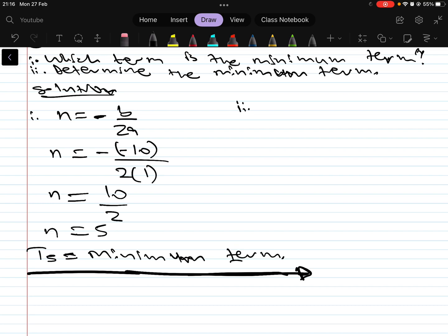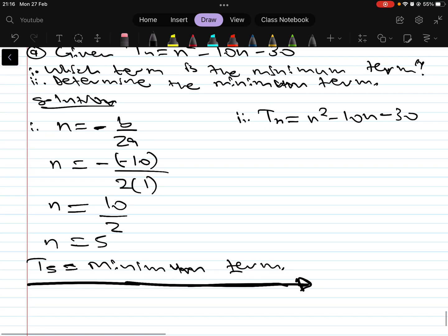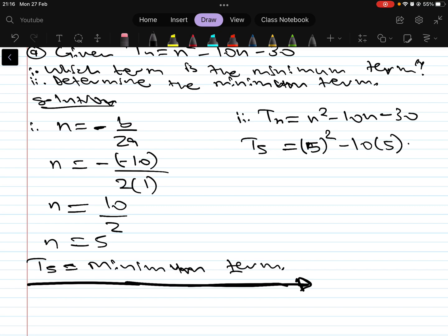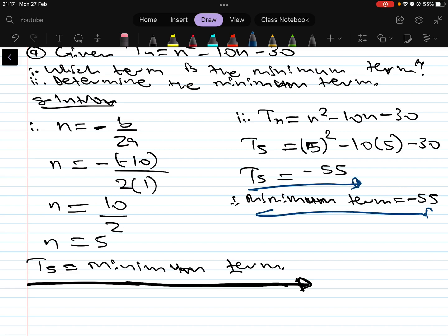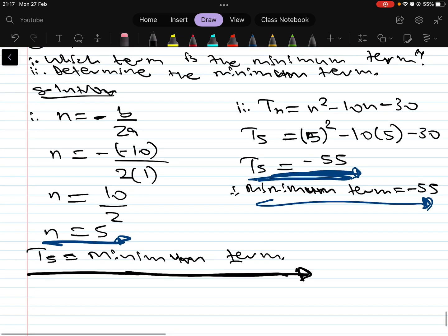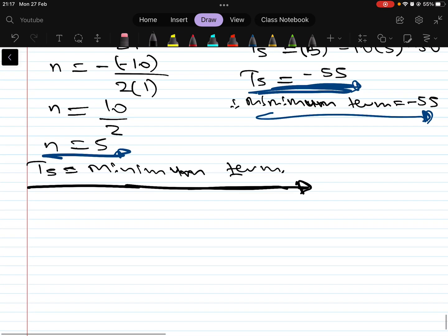Now we are asked to determine the value of the minimum term. We use the general formula Tn = n² - 10n - 30 and substitute n = 5: T5 = 5² - 10(5) - 30 = 25 - 50 - 30 = -55. Therefore, the minimum term equals -55. Writing it this way shows you understand what you are calculating, not just doing arithmetic.